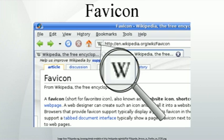Browsers that provide favicon support typically display a page's favicon in the browser's address bar and next to the page's name in a list of bookmarks. Browsers that support a tabbed document interface typically show a page's favicon next to the page's title on the tab, and site-specific browsers use the favicon as a desktop icon.